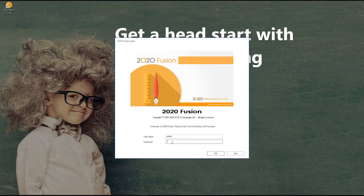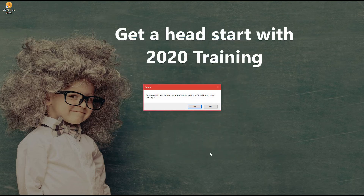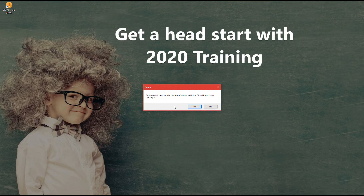Once you have signed in using your 2020 Cloud credentials, you will then get a window for 2020 Fusion login. Enter your Fusion username and password and click OK. You will then be asked if you would want your 2020 Fusion username to be associated to your 2020 Cloud login.